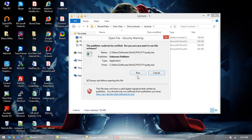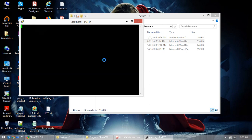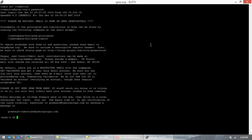Let me run PuTTY. I'll load here — the host or IP address. The host name is grex.org. This is a free UNIX system for your practice. I'll enter the username and password. If you see here, this is UNIX. And if you see here, this is bash — the bash shell. I can change my shell if I want.